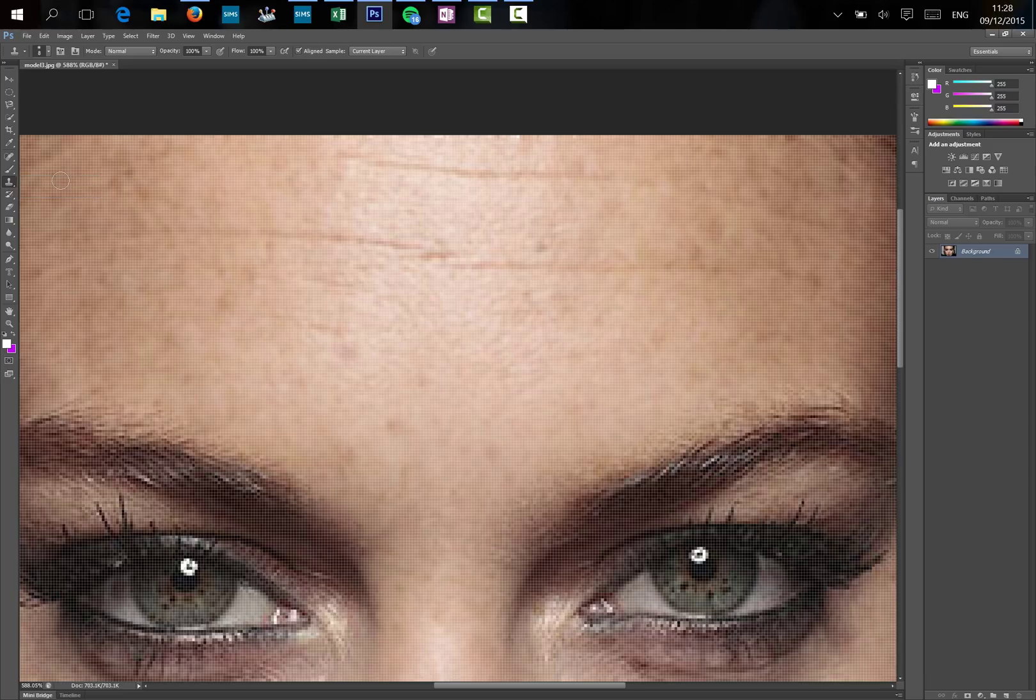Now this is a clever tool because what it does is it will copy areas of the photo and put it onto those cloning parts of the photo.